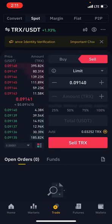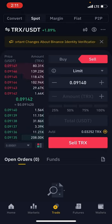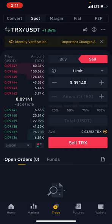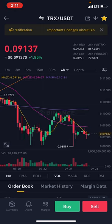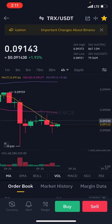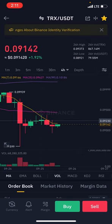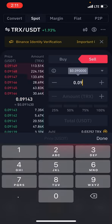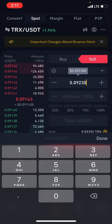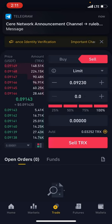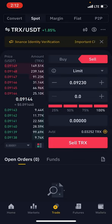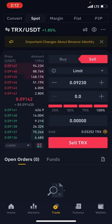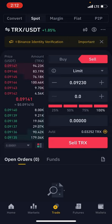One thing to consider: limit orders can sometimes fill very fast, so you have to be careful. Say you've already bought and you believe the market is going to come to a price of 0.09230. You put in that price, and your sell order will not be taken immediately — it waits until the market reaches that price. That's when your order is taken.